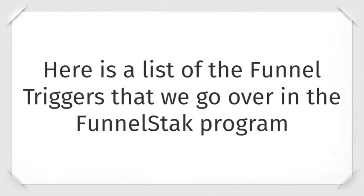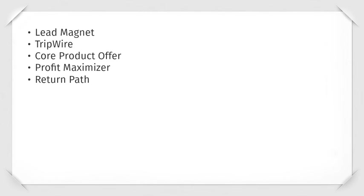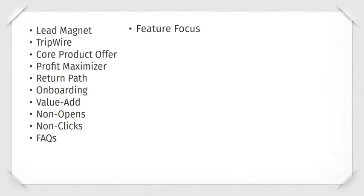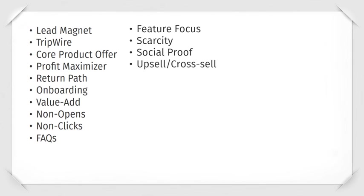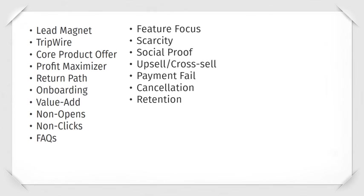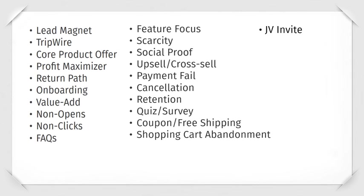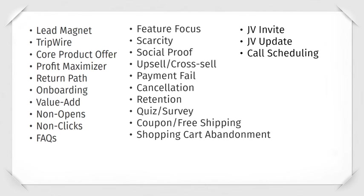Here's a list of the funnel triggers that we go over inside the Funnel Stack program: lead magnet, tripwire, core product offer, product maximizer, return path, onboarding, value add, non-opens, non-clicks, FAQs, feature focus, scarcity, social proof, upsell cross-sell, payment fail, cancellation, retention, quiz survey, coupon and free shipping, shopping cart abandonment, JV invite and update, and call scheduling.